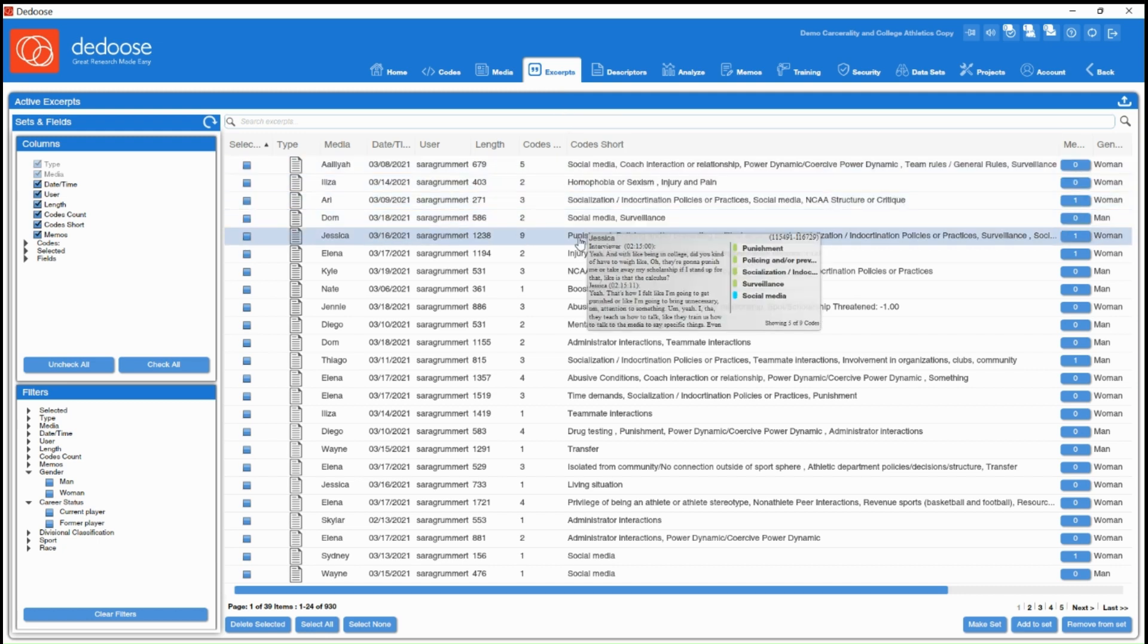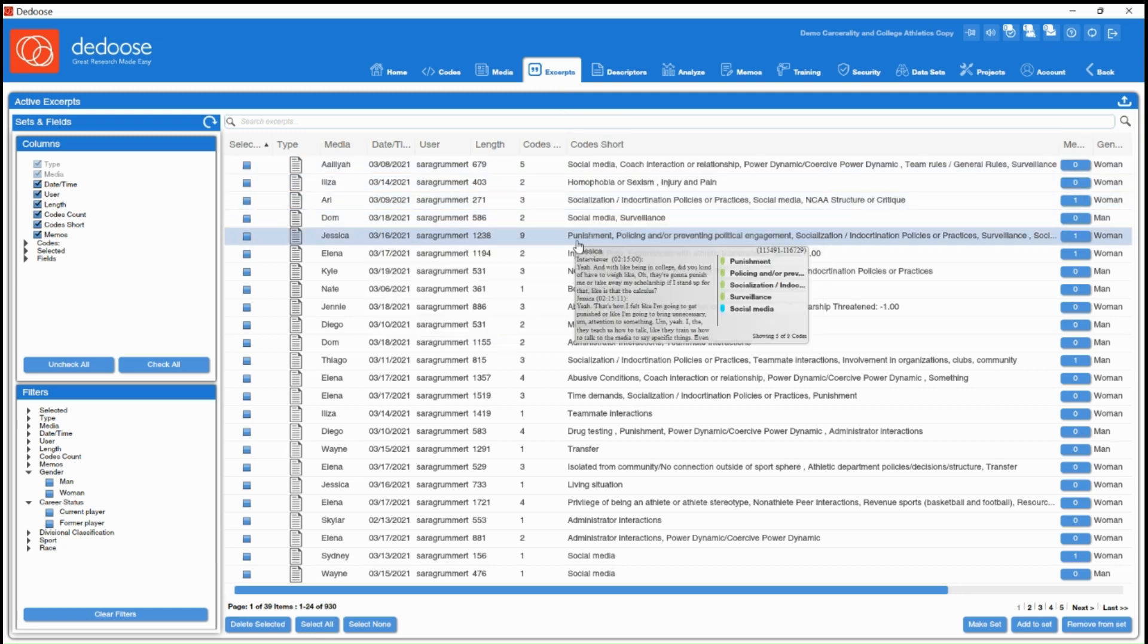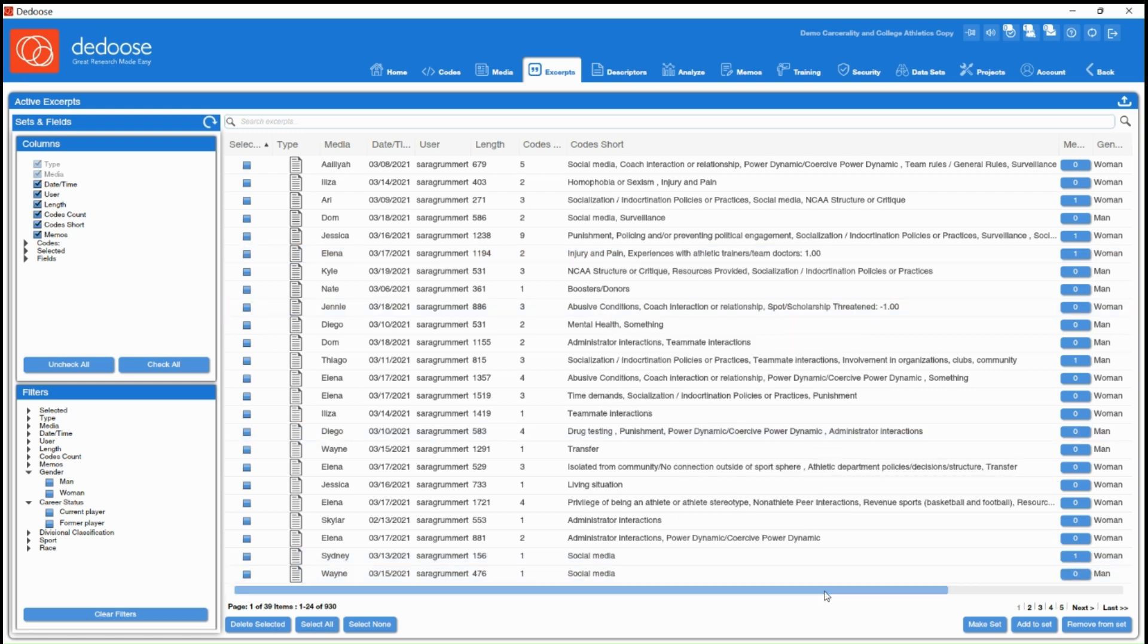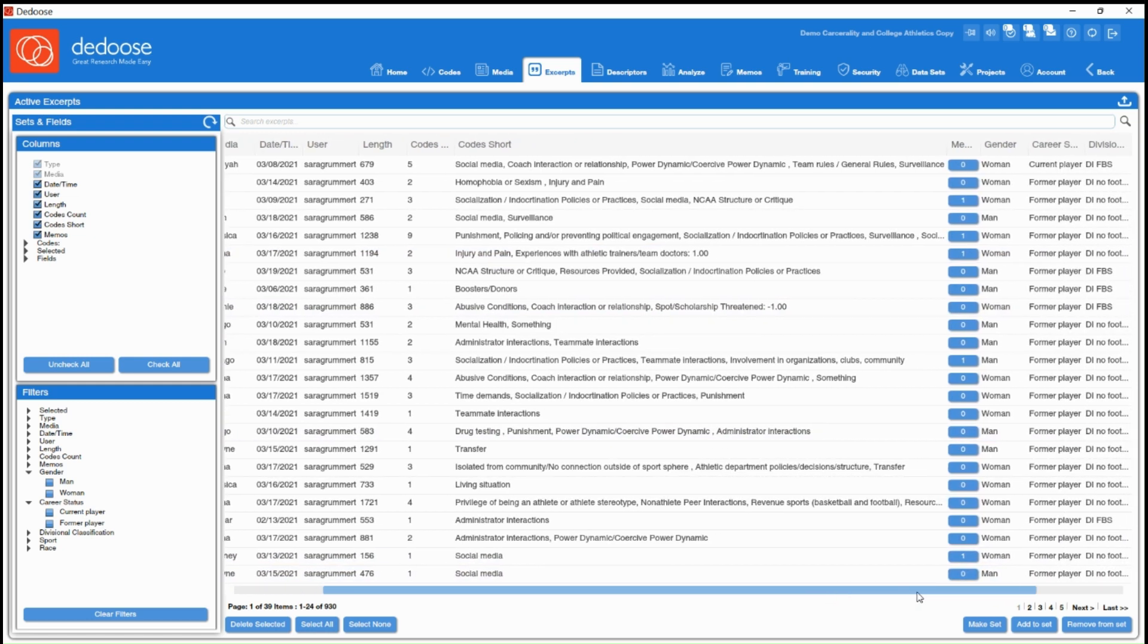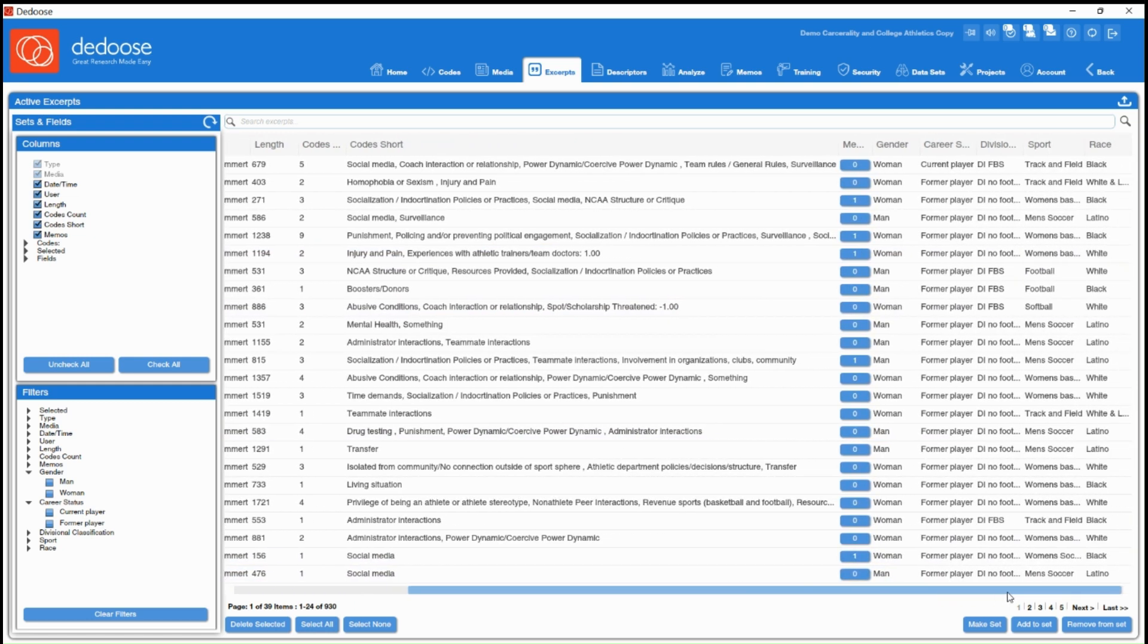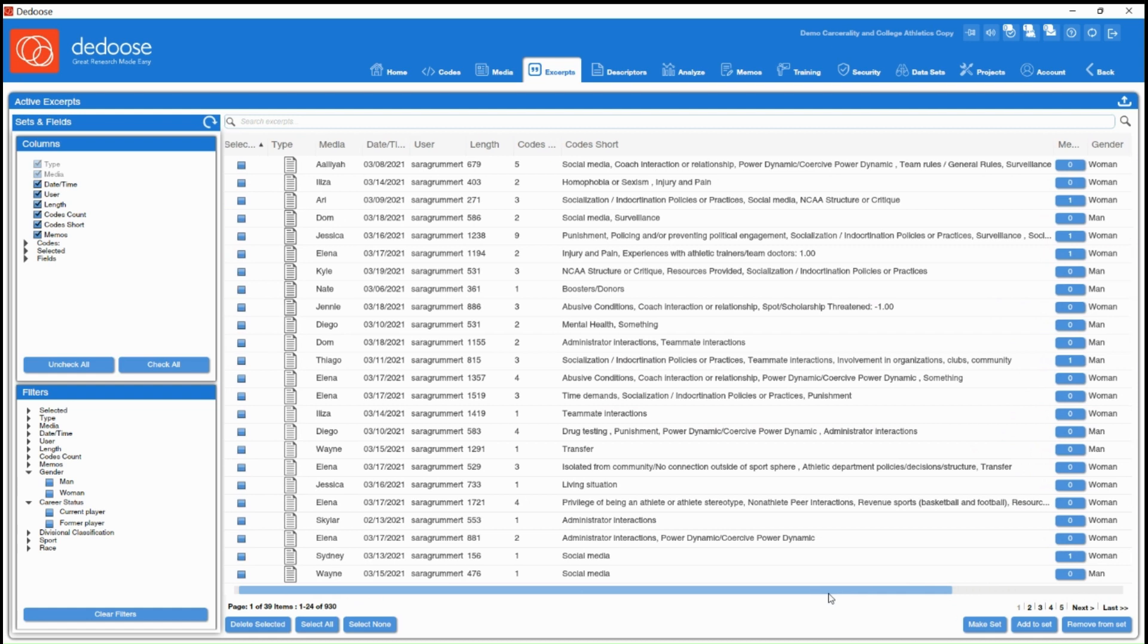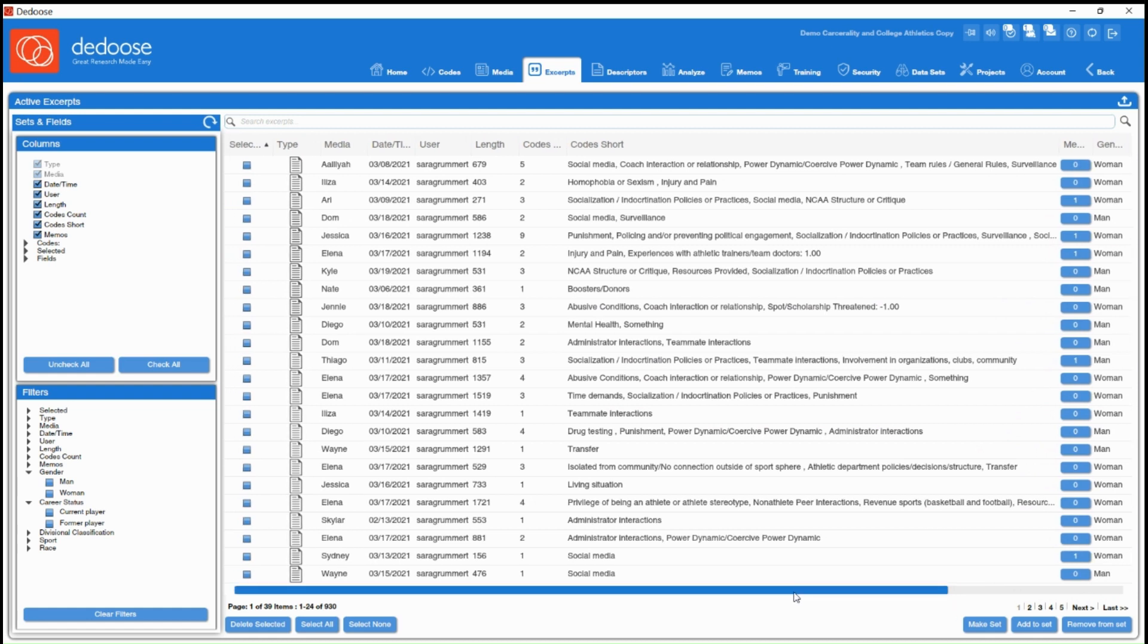So each of these rows is referencing a specific excerpt here. You can click into the excerpt if you wanted to do further coding on it or view it in full, and you can also scroll over to see any descriptor information you have associated with that excerpt.